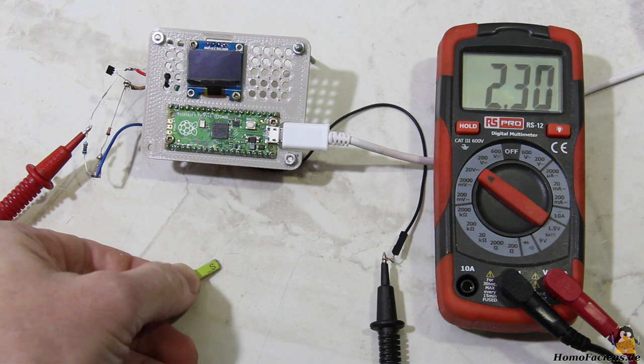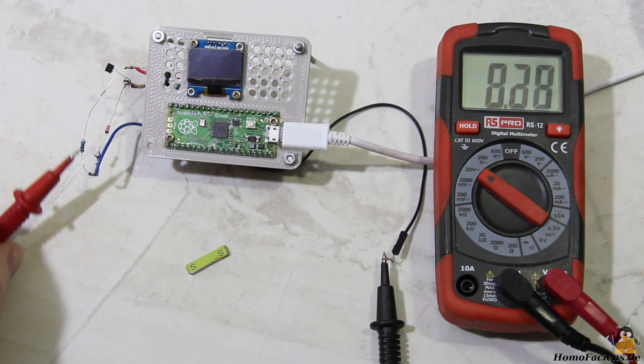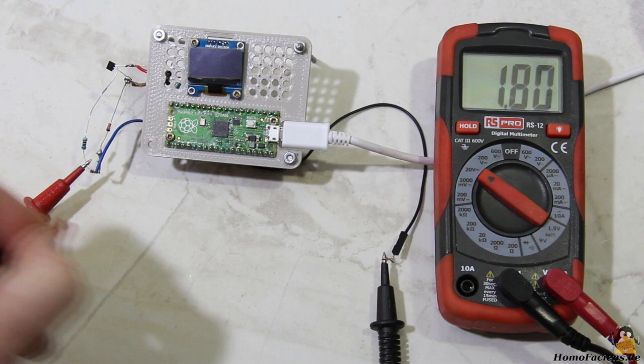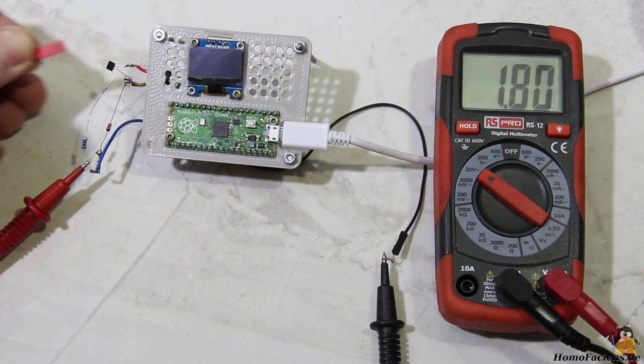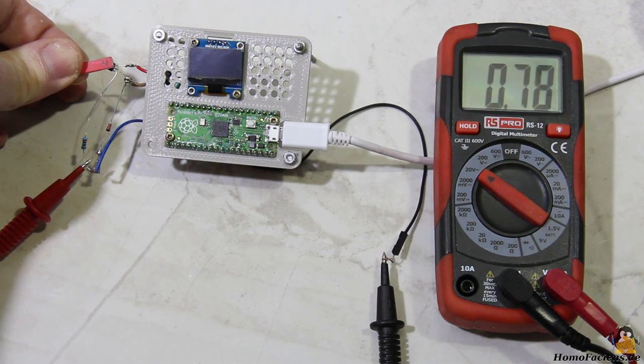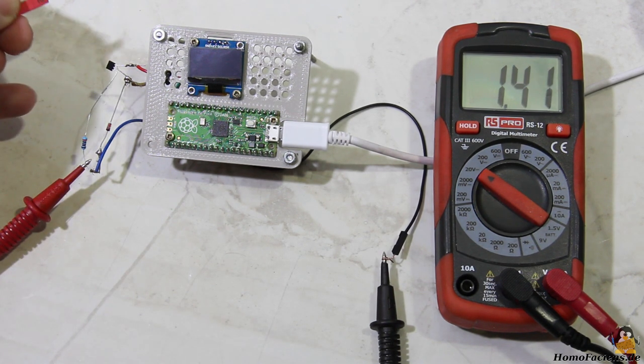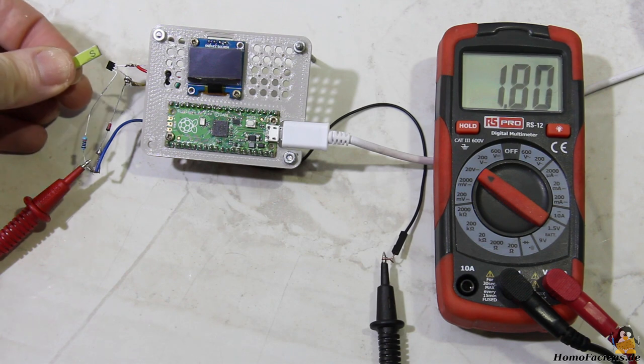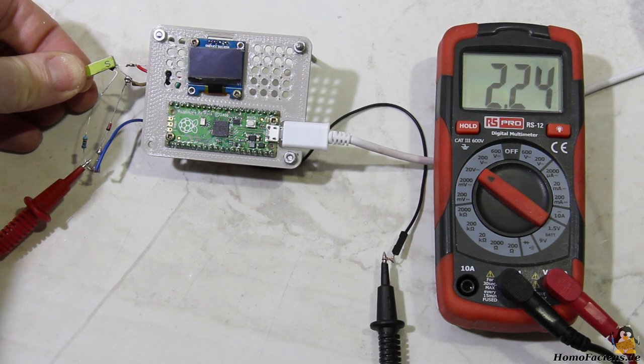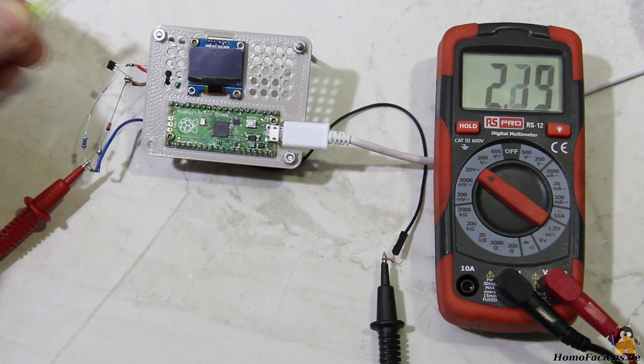The Raspberry Pico works with logic levels of no more than 3.3V. A voltage divider composed of a 3KOhm resistor and a 3V Zener diode prevents the logic voltage at the pin of the Pico from being exceeded.